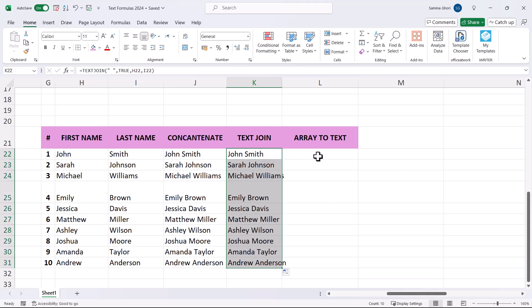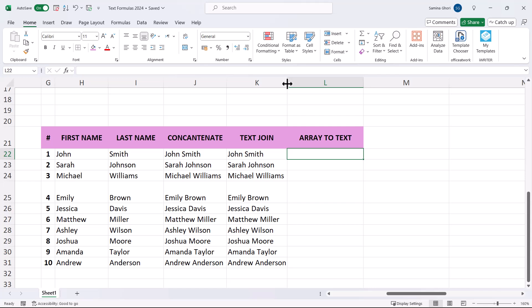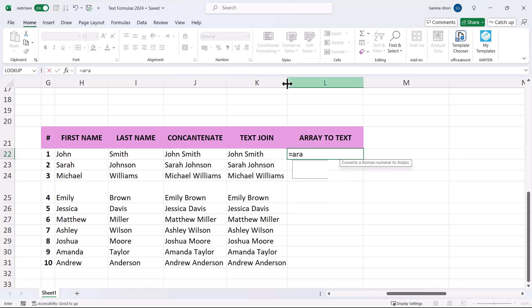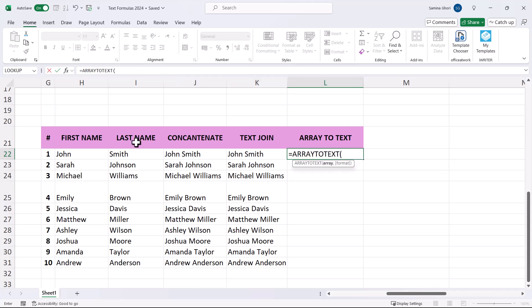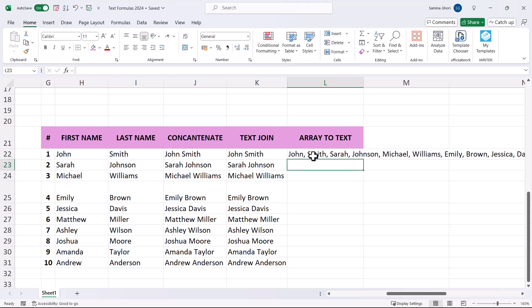ARRAYTOTEXT takes a text array and keeps everything together. Highlight all the names, add a comma, and it returns an array of all names separated by a comma. This can be useful when writing an email or any context where you don't want a list in cells.